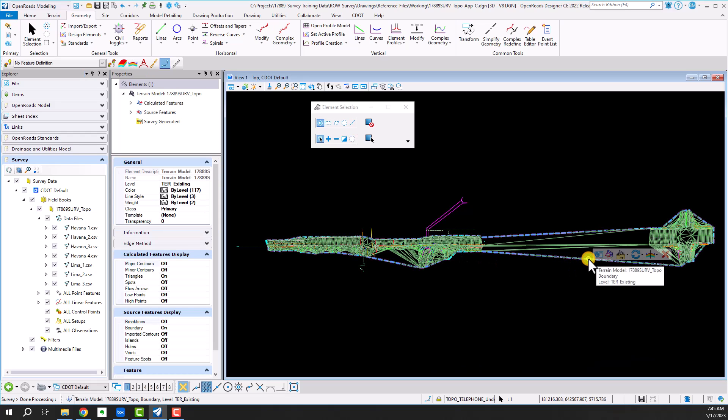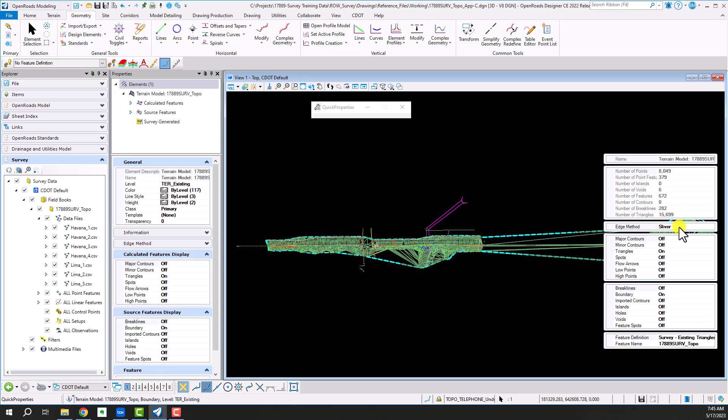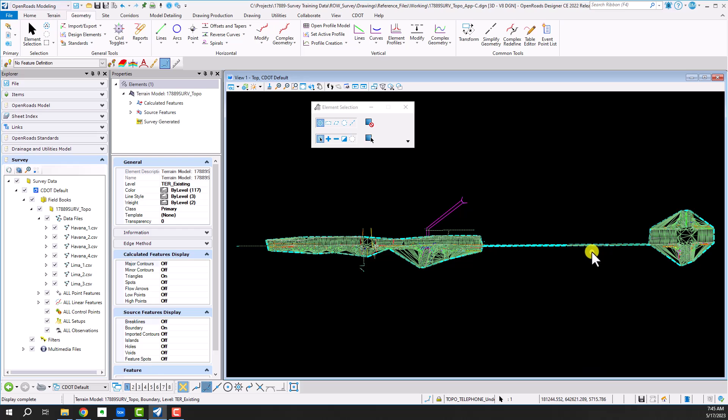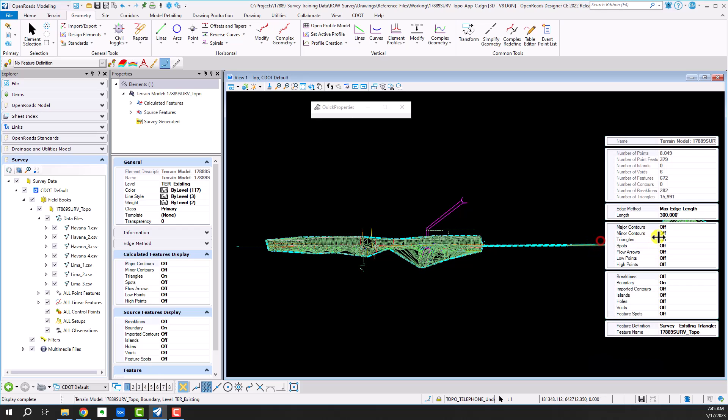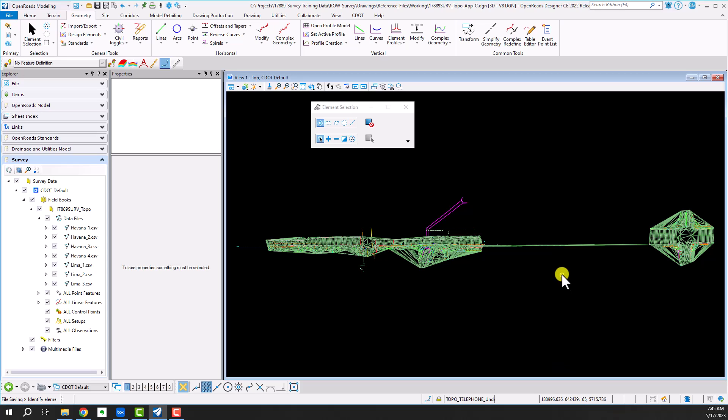Even if I go into my properties here and change the edge method to maximum edge length and set that edge length at say 300 feet, you're still going to get at least one or two triangles that have to span between those two survey points and lines.